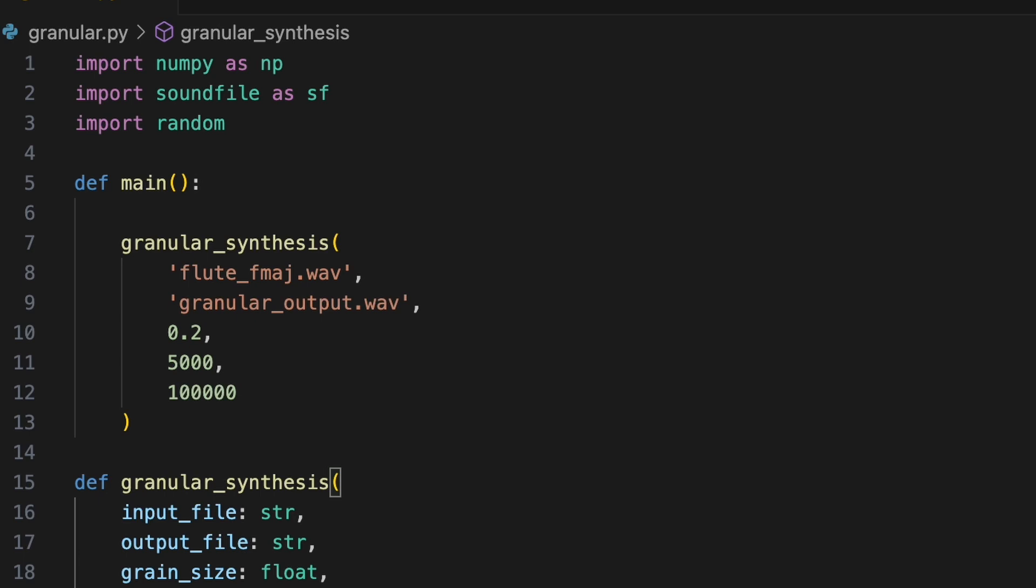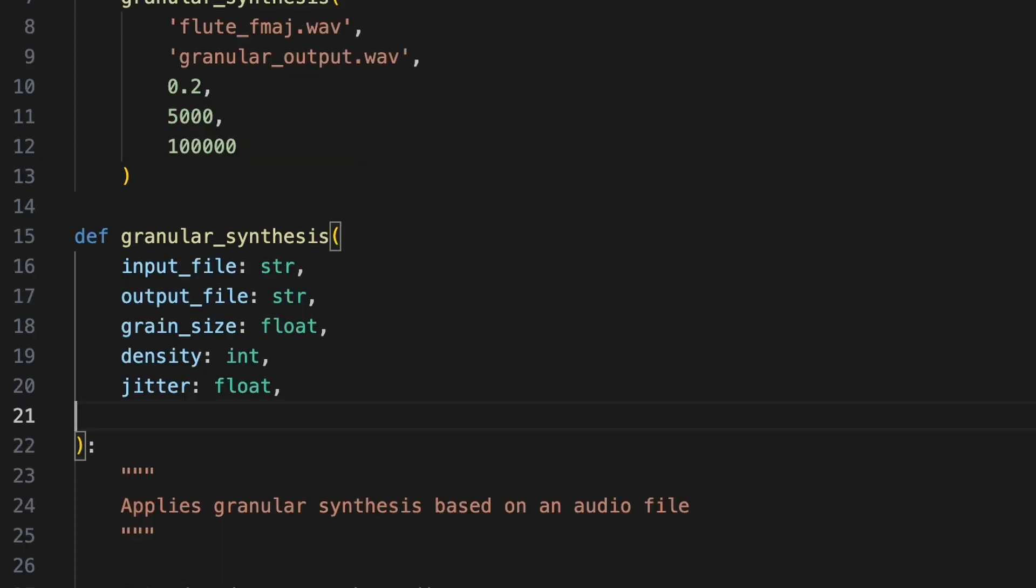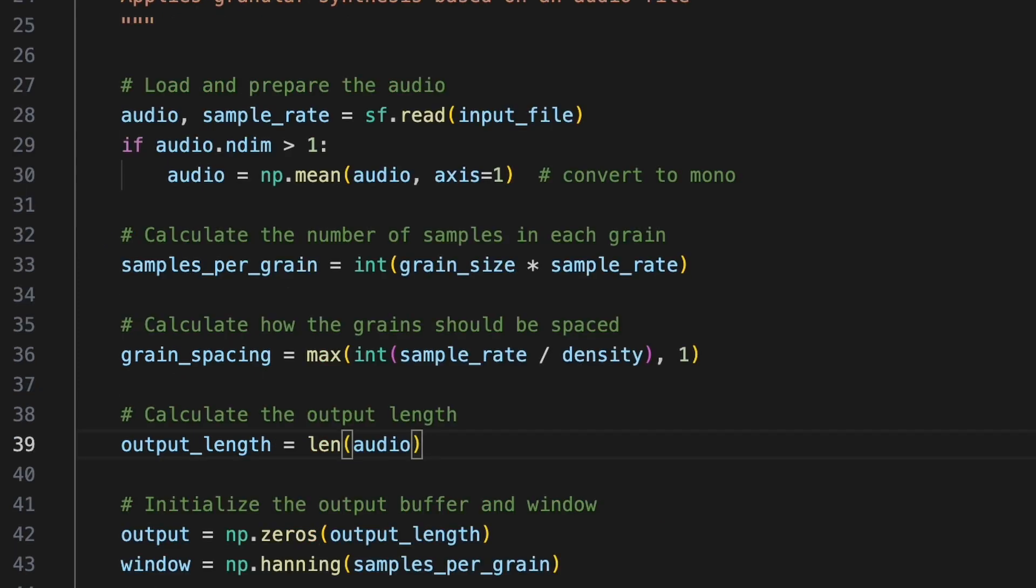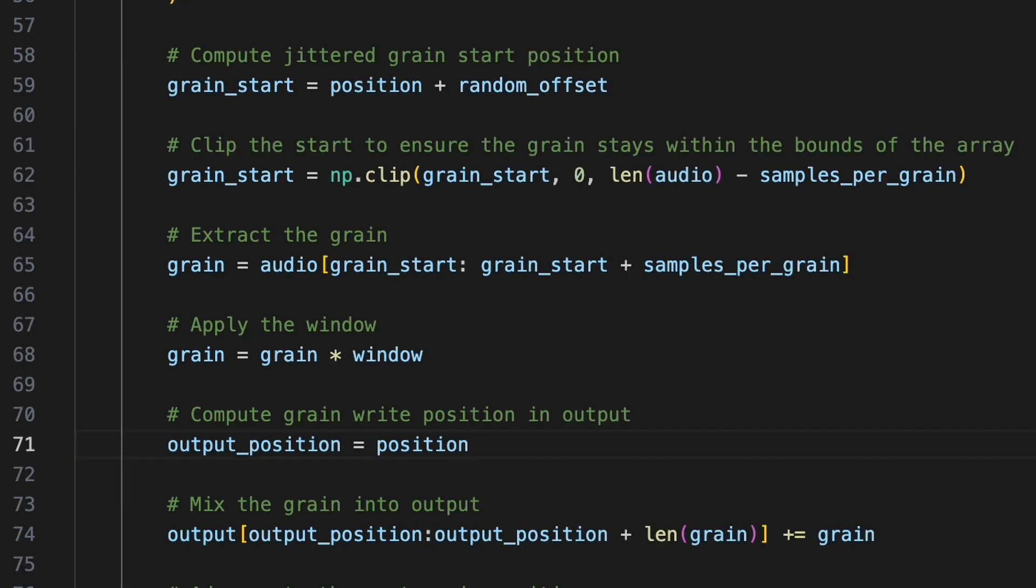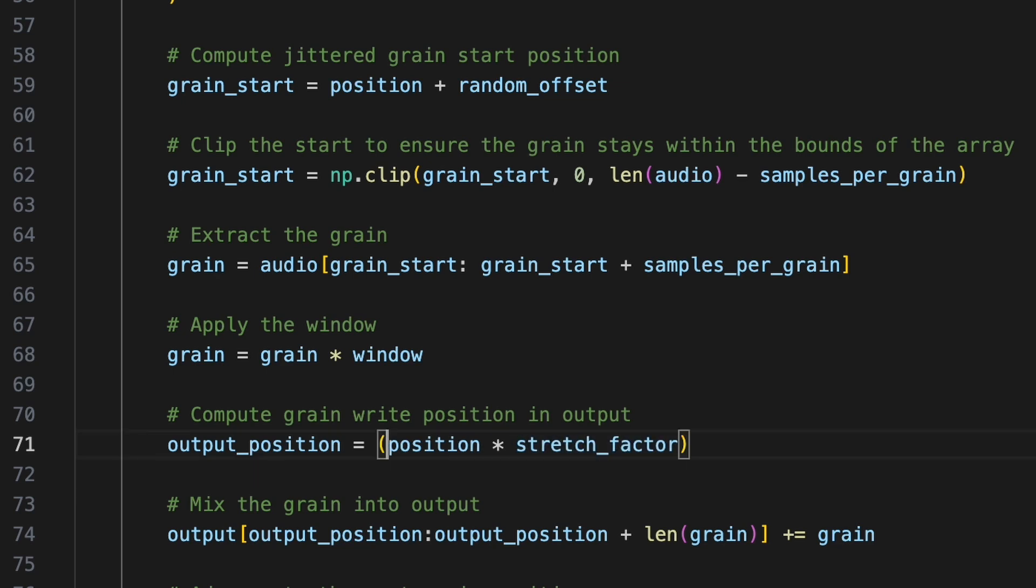To implement this, we'll introduce a stretch factor parameter to our function. Then we only need to modify a few lines in the code. To recalculate the output length, we'll multiply the length of the input audio by the stretch factor, and then convert this value to an integer. To compute output position, we'll multiply position by stretch factor, and convert the result to an integer. This effectively increases or decreases the spacing between the grains according to the stretch factor.